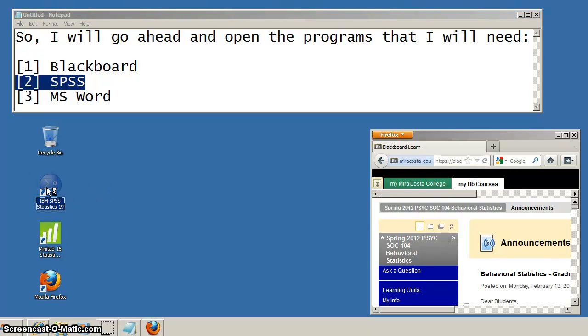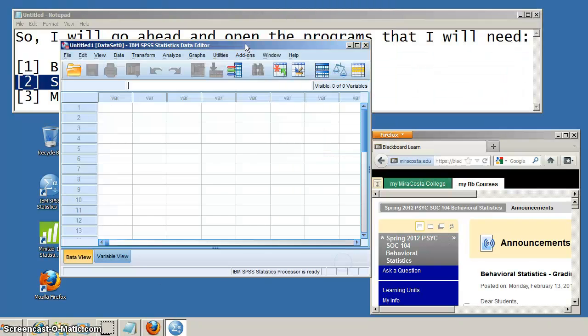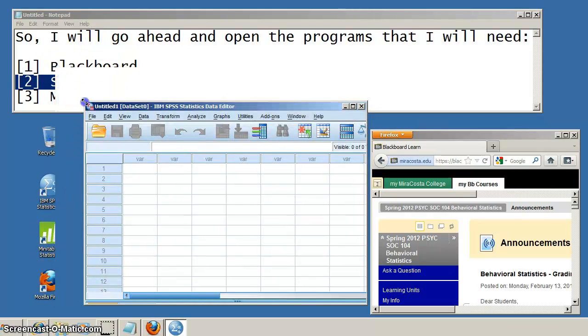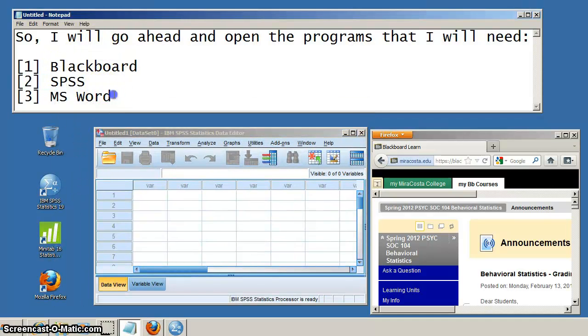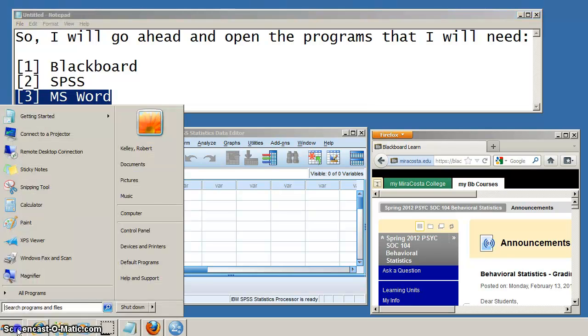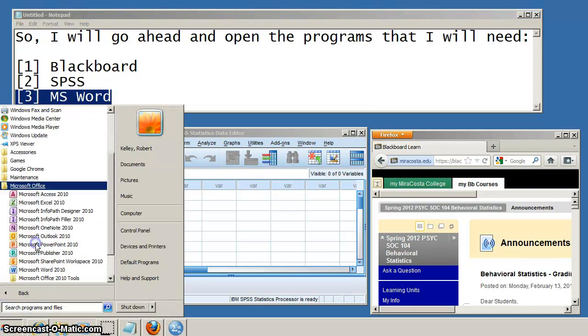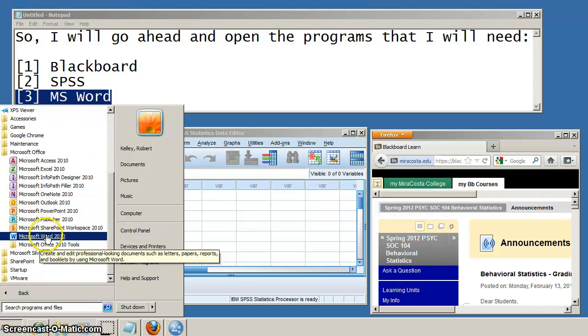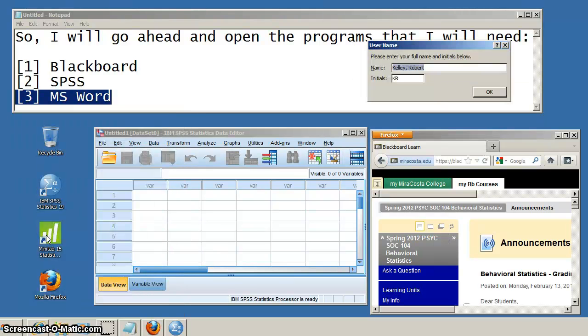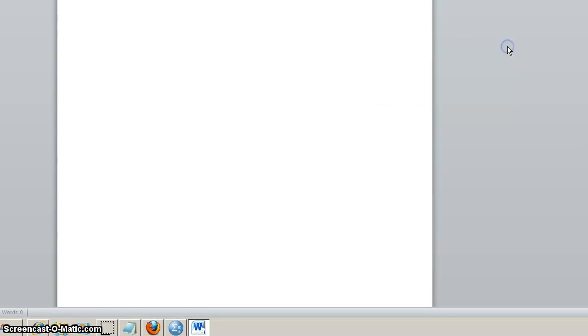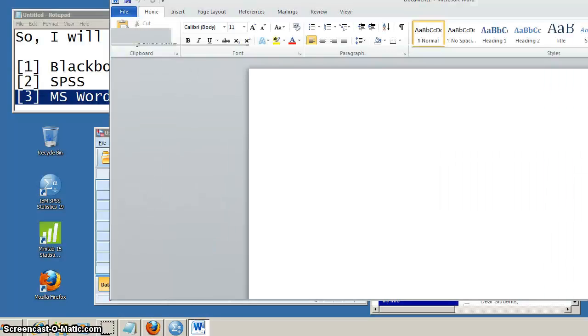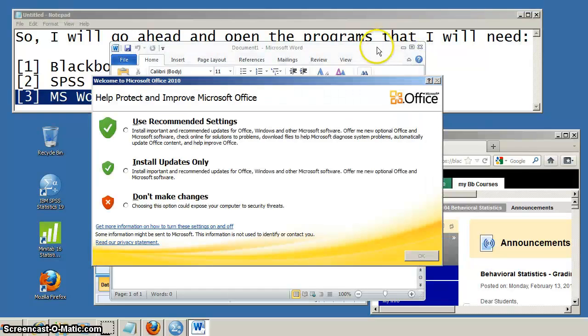Now I'm going to start up the SPSS program. Okay, so that's the SPSS and I'm just making these programs appear kind of small so we can visually see all the different programs that we're going to be using as part of this assignment: our Blackboard course, our SPSS, and also the Microsoft Word.